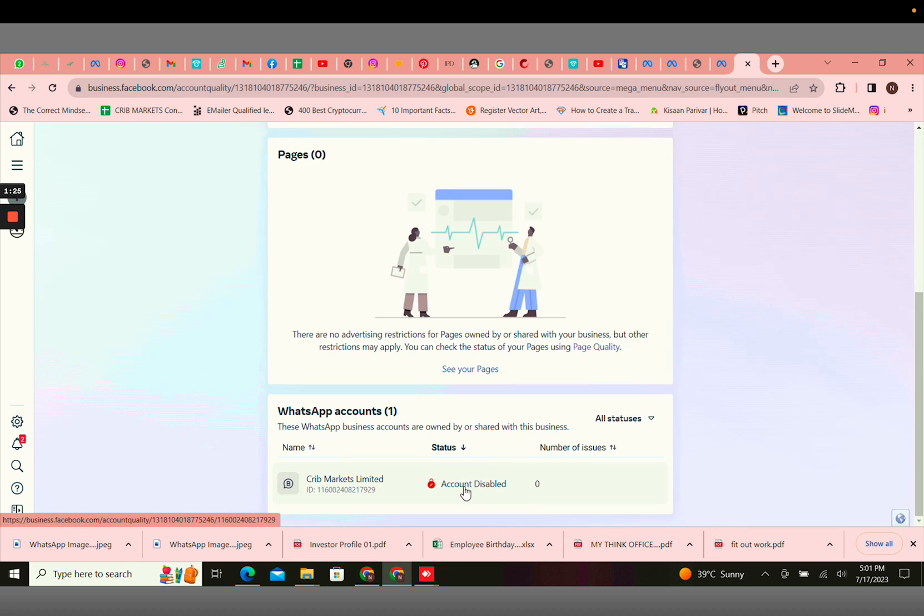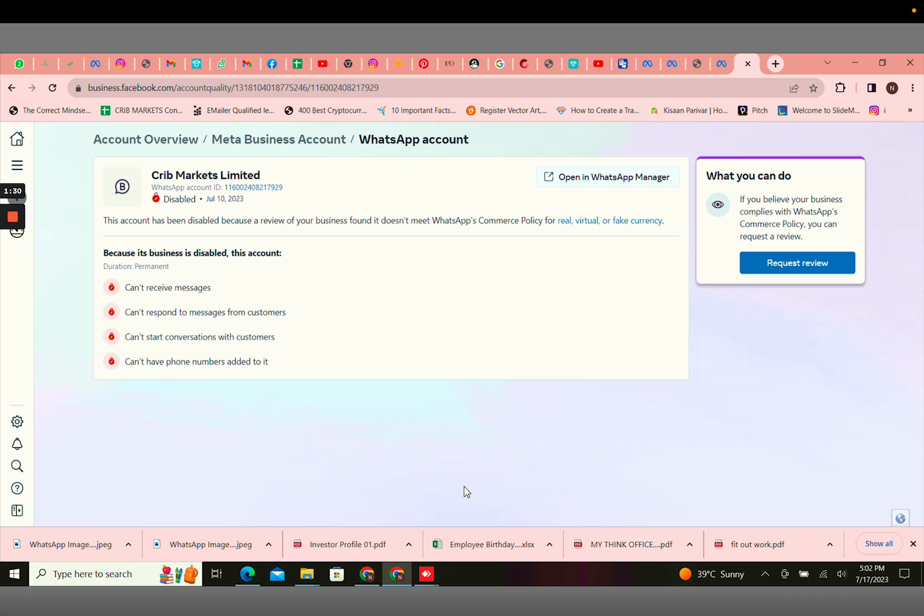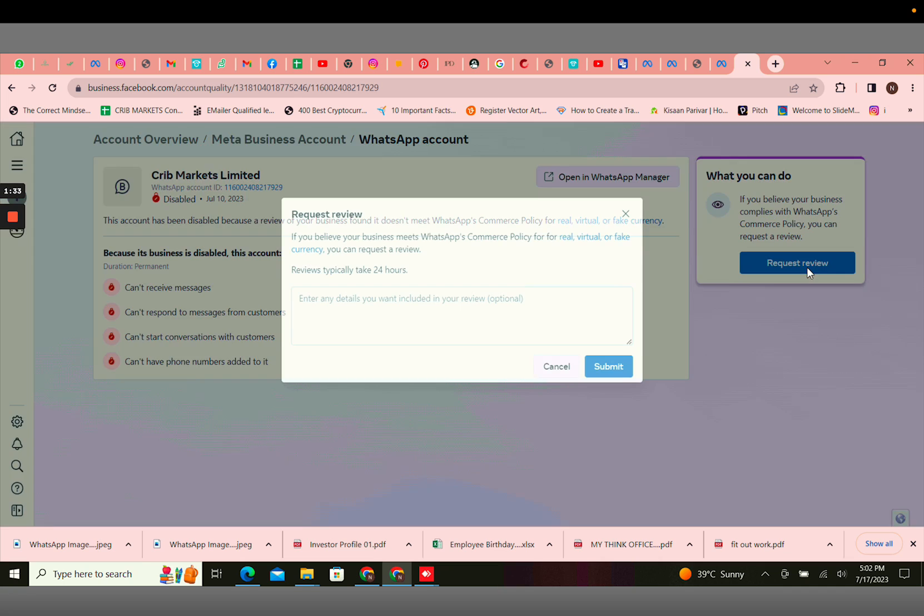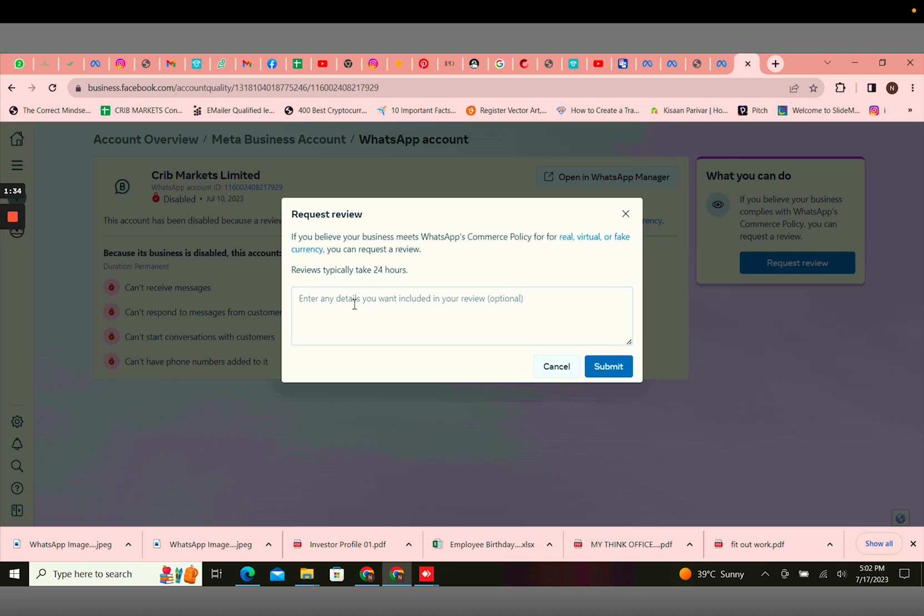If your account has been disabled, you won't be able to create any templates. You would have to click on account disabled and you would have to click on request review. You would have to add your website link here.